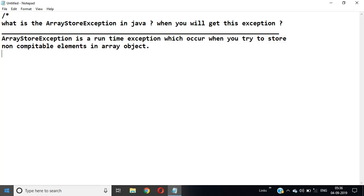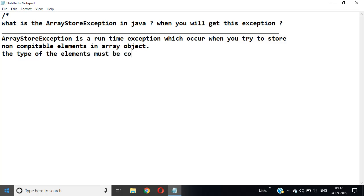ArrayStoreException तब आता है जब आप non-compatible data store करना चाहते हैं। इसका मतलब यह है कि मान लीजिए आपके पास एक string का array है और आप उसमें integer store करना चाहते हैं, तब आपको ArrayStoreException आ सकता है। The type of the element must be compatible with the type of the array object.